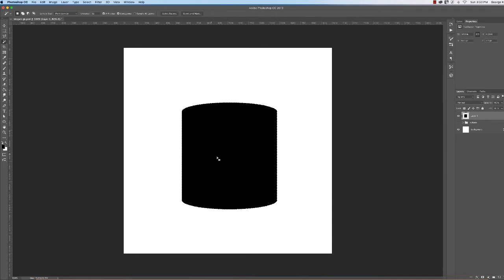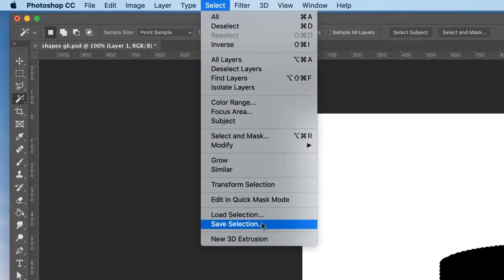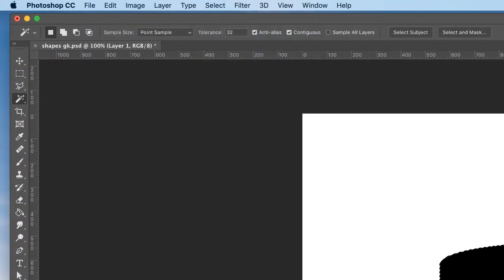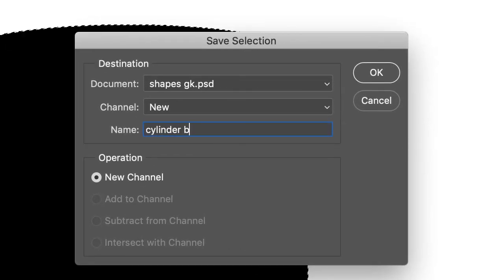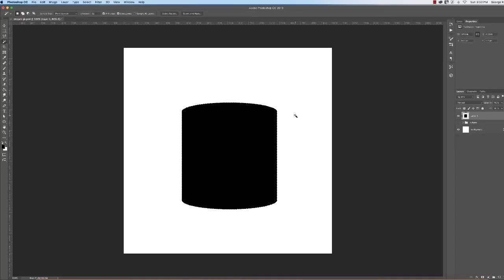We're not going to save this black chunk. Now we've got marching ants on this. Select, Save Selection, and call this cylinder body. Since we saved the cylinder top and the cylinder body, we're not going to use black. We're going to do something different. So you can hit the delete key.